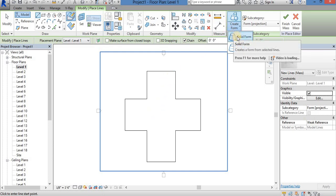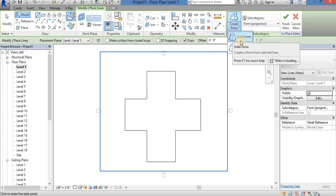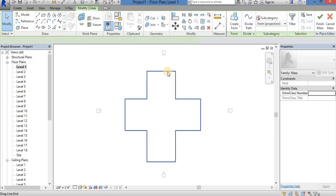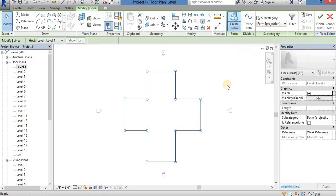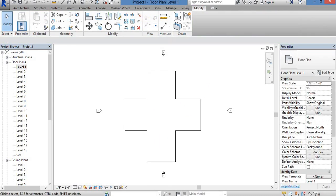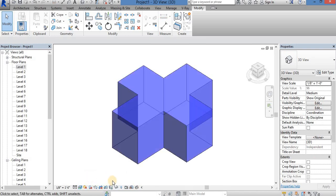If you want to create a solid form or a whole form, you can see the form profile. Now if you select it, you can pick it up. It is going to be done in the create form solid form. Now you are going to finish. Now it is just 3D. Now you are going to change this to the realistic view.